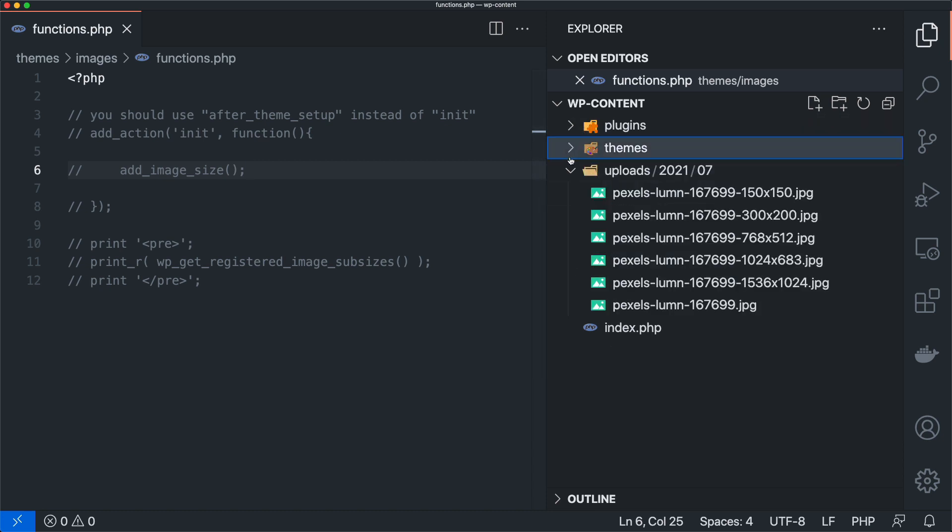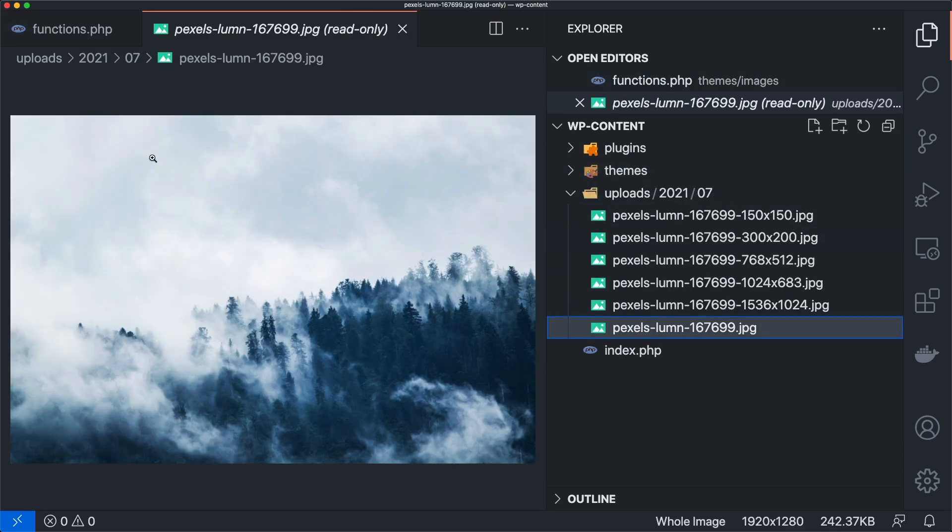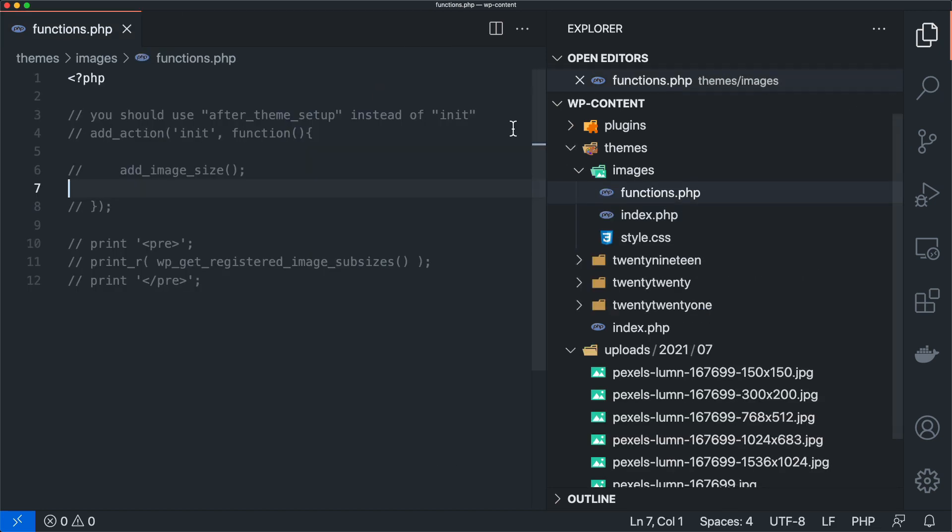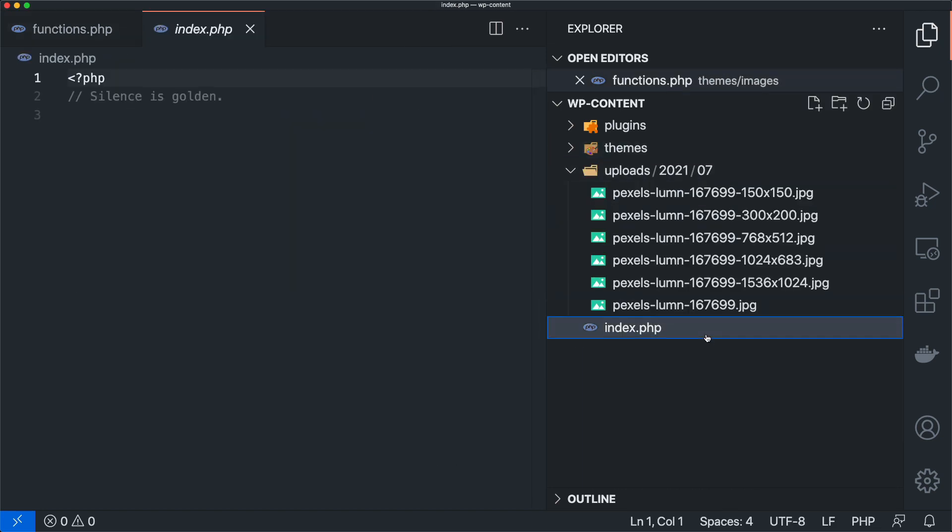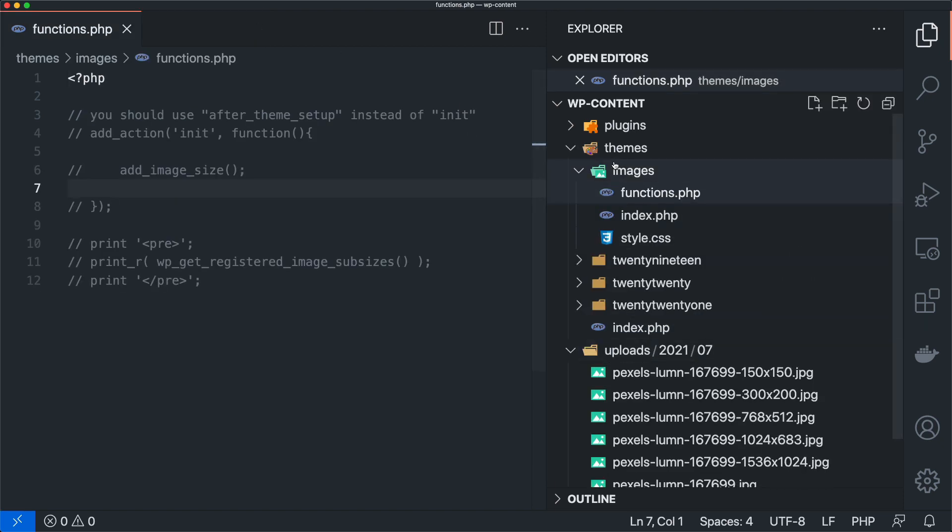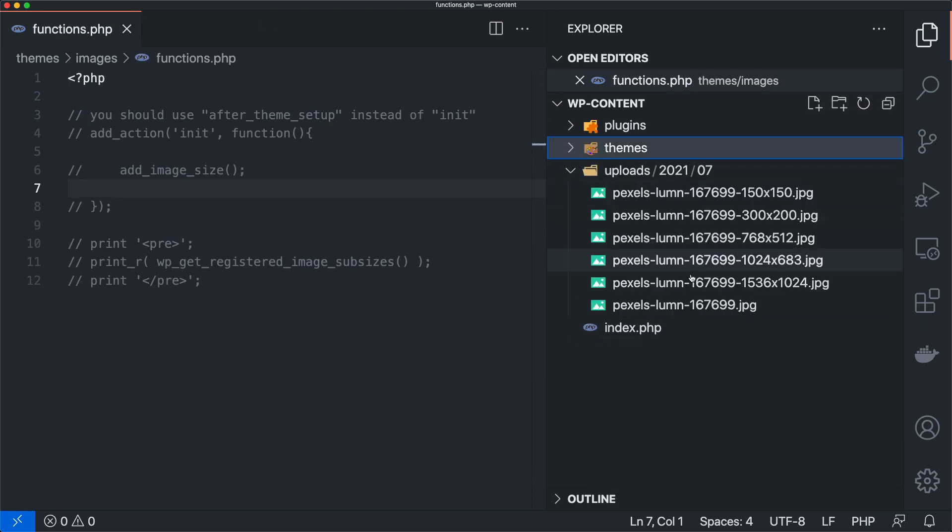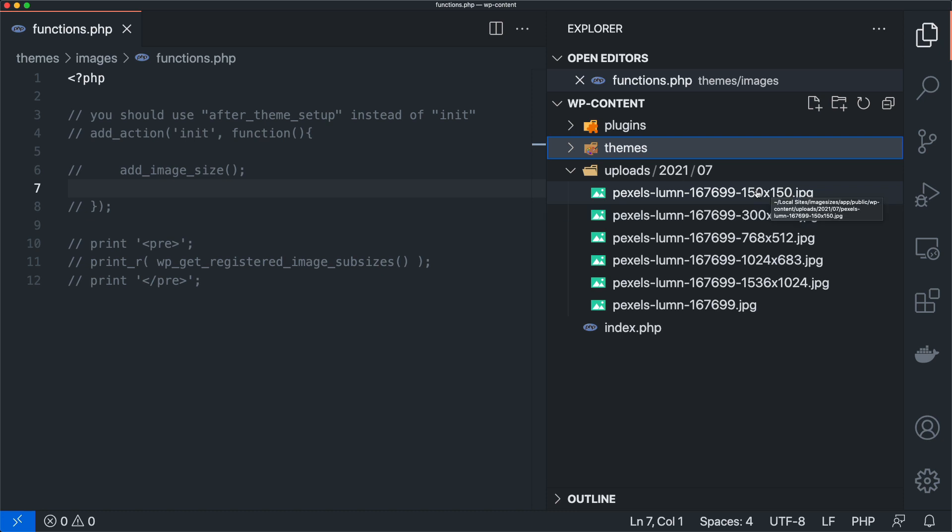So all I did so far is I activated the theme and I uploaded a single image, this guy right here. And what happened when I uploaded that is I got an entire list of files that we can see right here off to the right-hand side. It gave me a 1536 by 1024, 1024 by 683, et cetera, et cetera. And it got all the way down to 150 by 150.